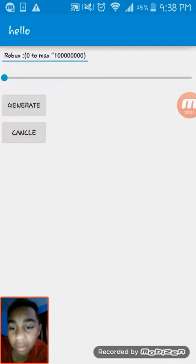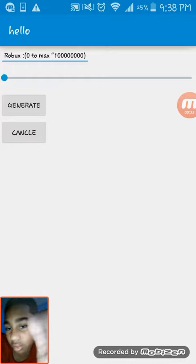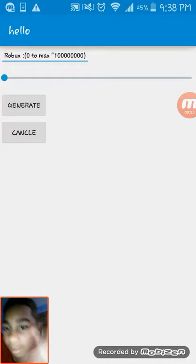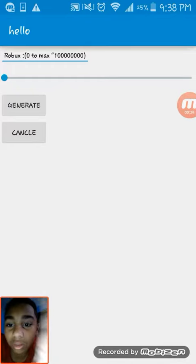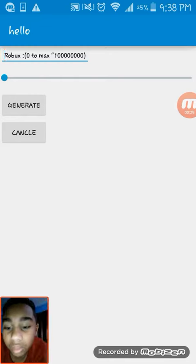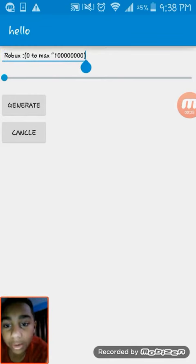If you don't want Robux, just stay right there. And it goes all the way to this much Robux, right here.